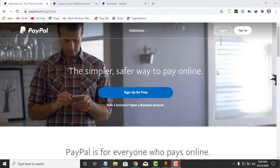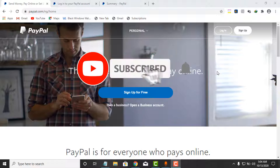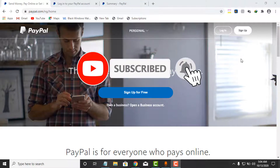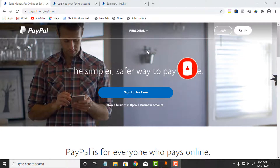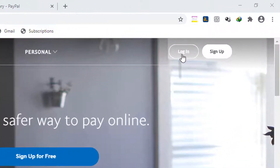I want to show you how to do it step by step. First, I will show you how to recover your Paper account password if you have forgotten it. You need to come to the Paper website — I will link the Paper website in the description of this video below.